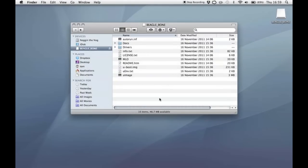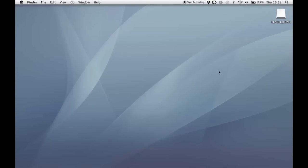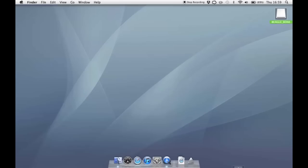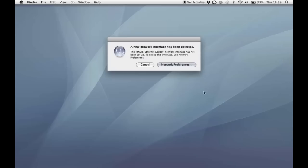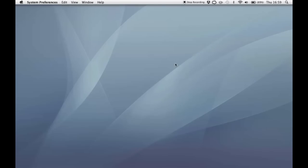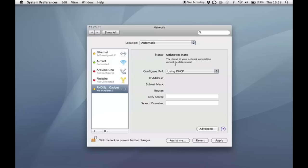The next thing we want to do is eject the USB storage gadget here and when we do so it should invoke the USB Ethernet gadget. Here we go. So a new network interface has been detected. RNDIS slash Ethernet gadget. If you click network preferences you'll notice that this new interface has been added to our list here but at the moment it isn't set up.